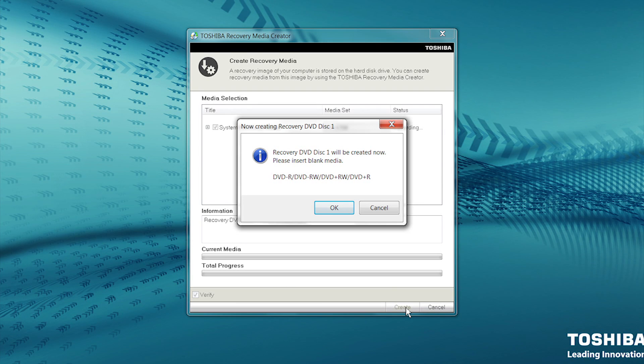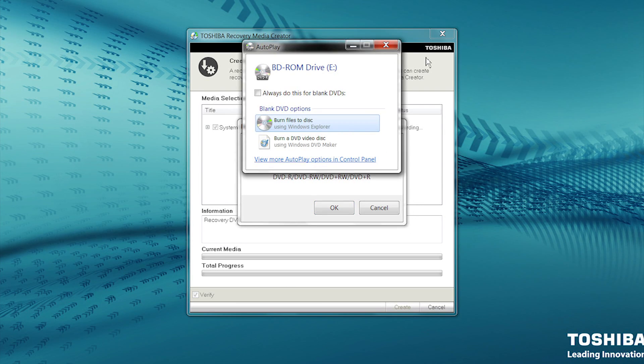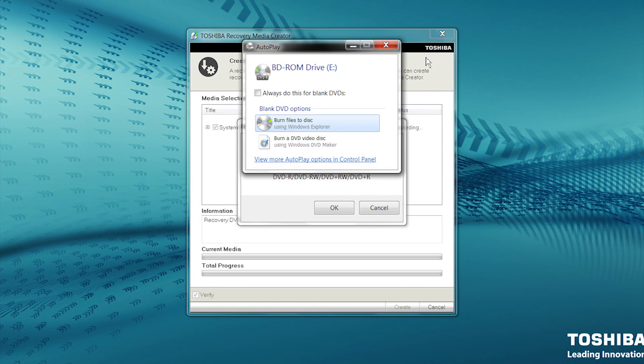Windows may open an Autoplay dialog box when you insert the blank disk. If you see it, you may simply click the X button to close it.